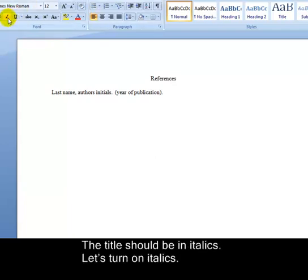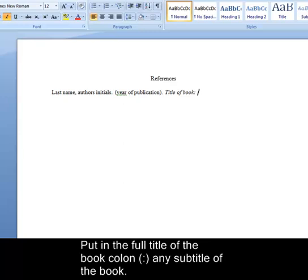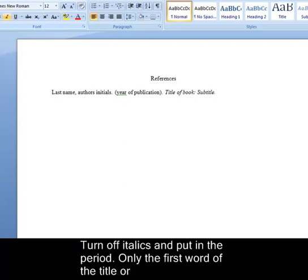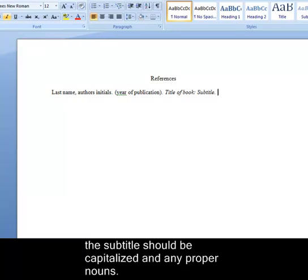The title should be in italics. Let's turn on italics. Put in the full title of the book colon any subtitle of the book. Turn off italics and put in the period. Only the first word of the title or the subtitle should be capitalized and any proper nouns.